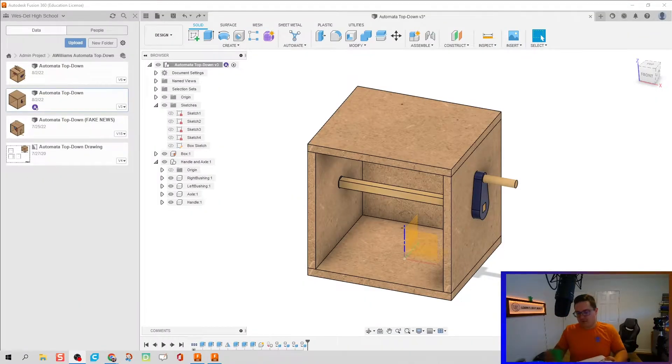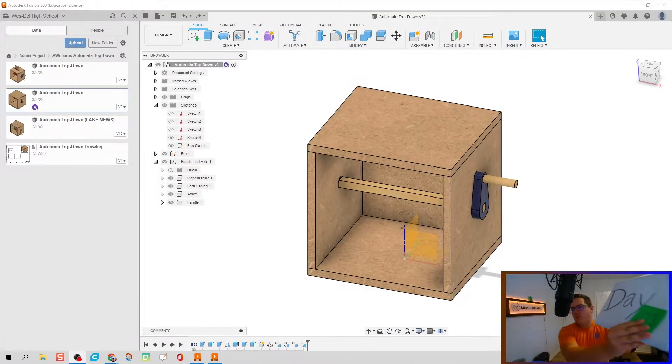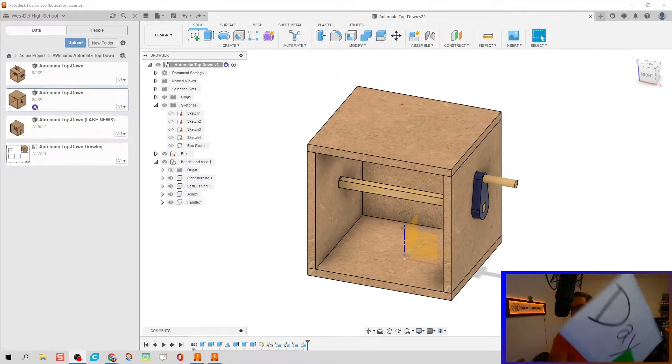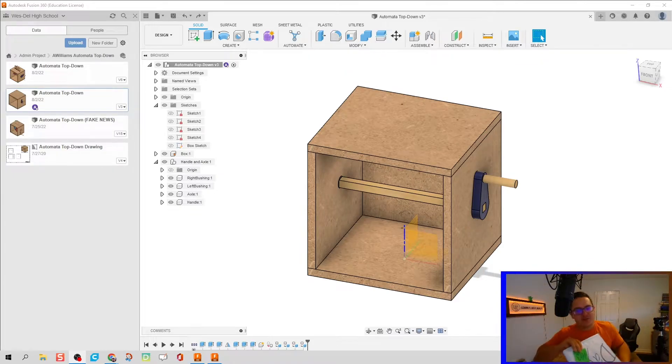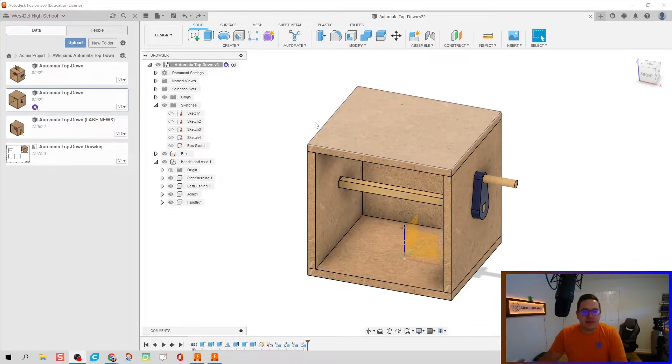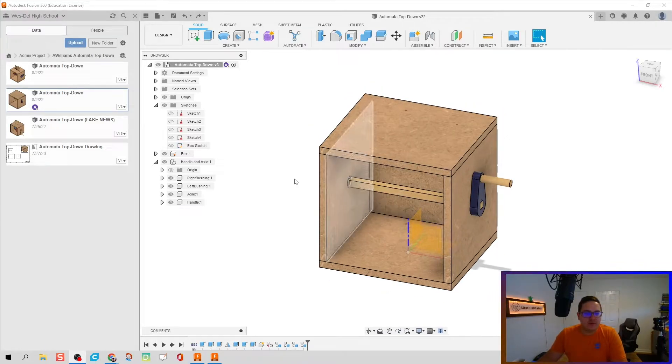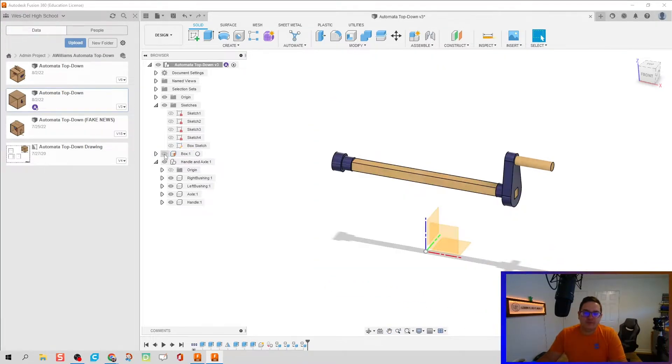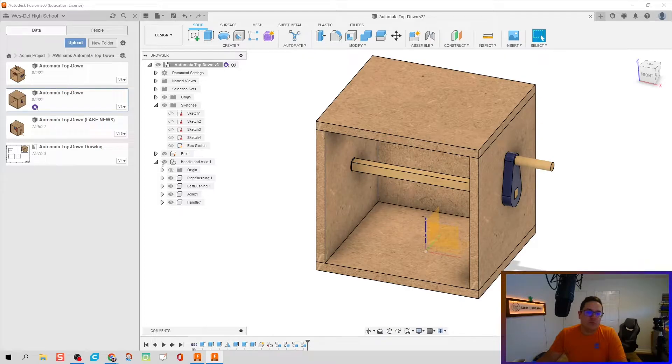What's up ladies and gentlemen, welcome to day 103 of Fusion. We're going to continue on with making this box, and what we've got so far is one component called our box and one sub-assembly for our axle and handle.